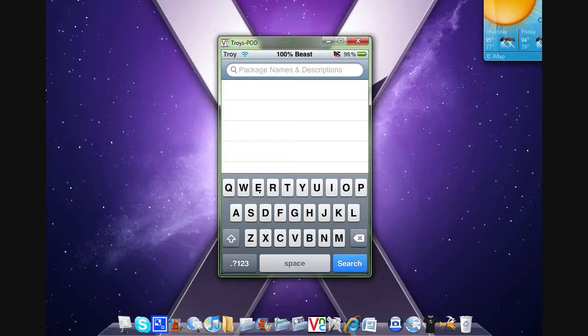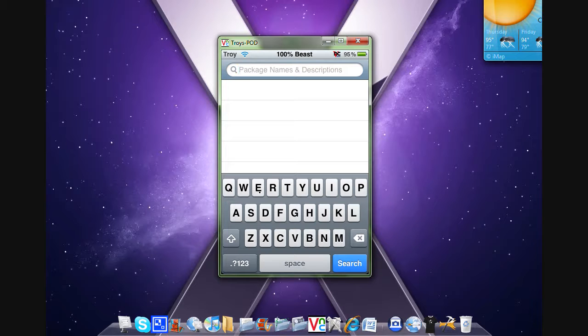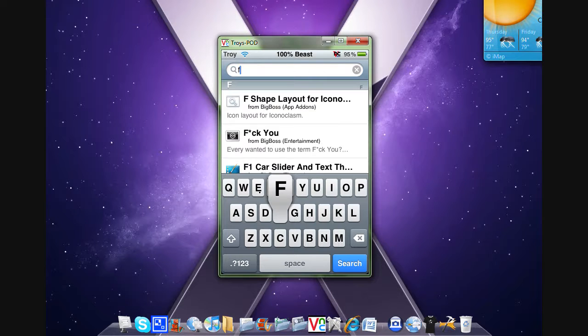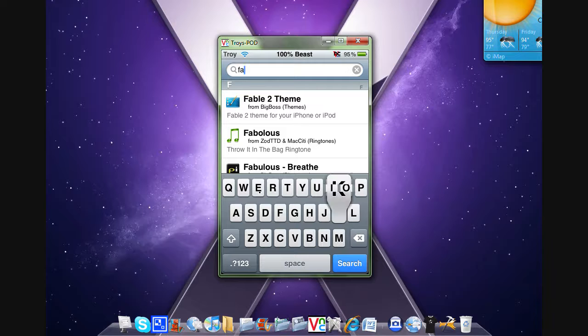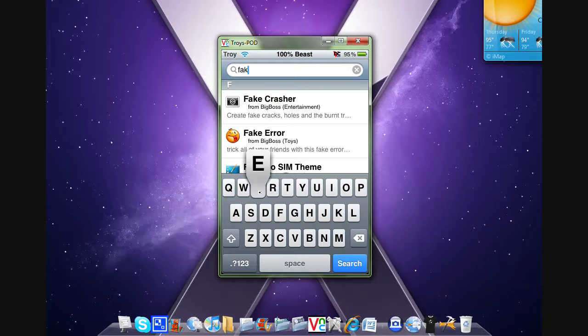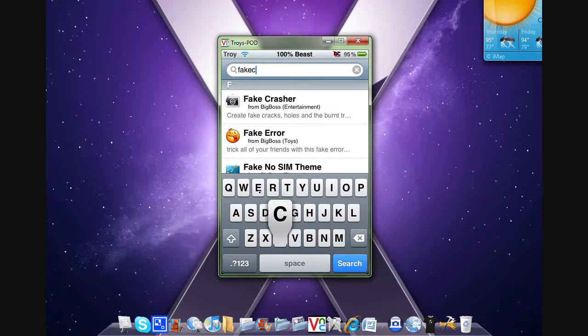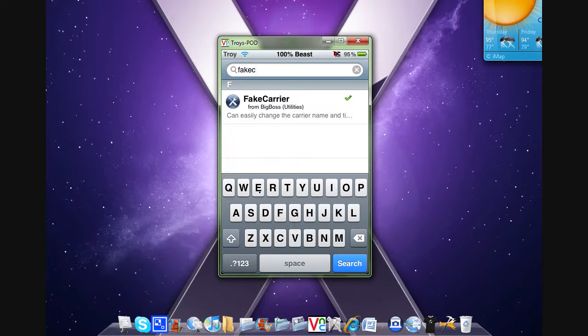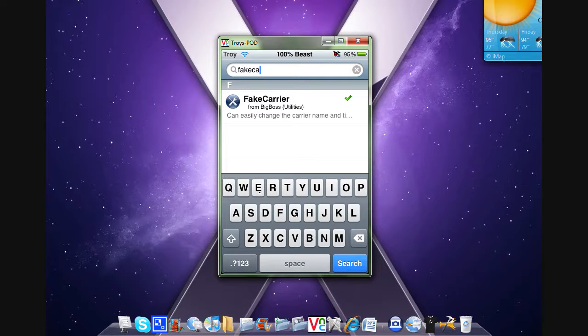What you need to do is go to Cydia and search. Type in 'fake carrier' all together - just type in 'fake car' - and then it should show up like this.